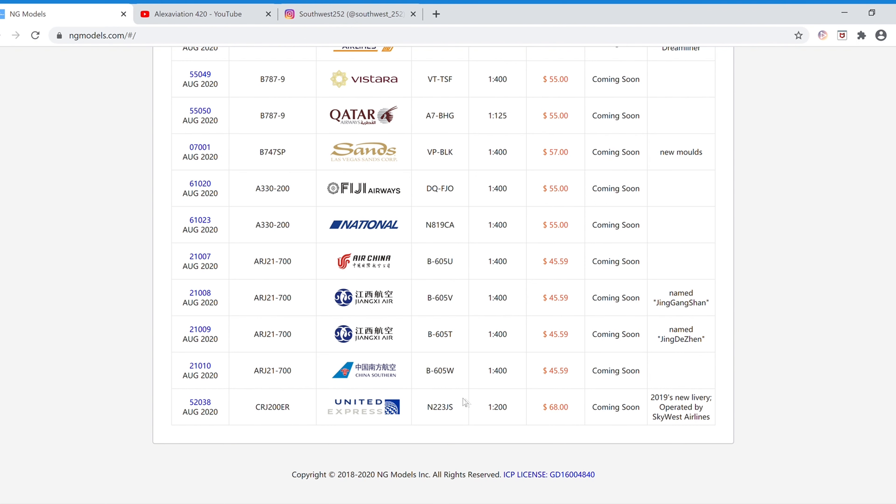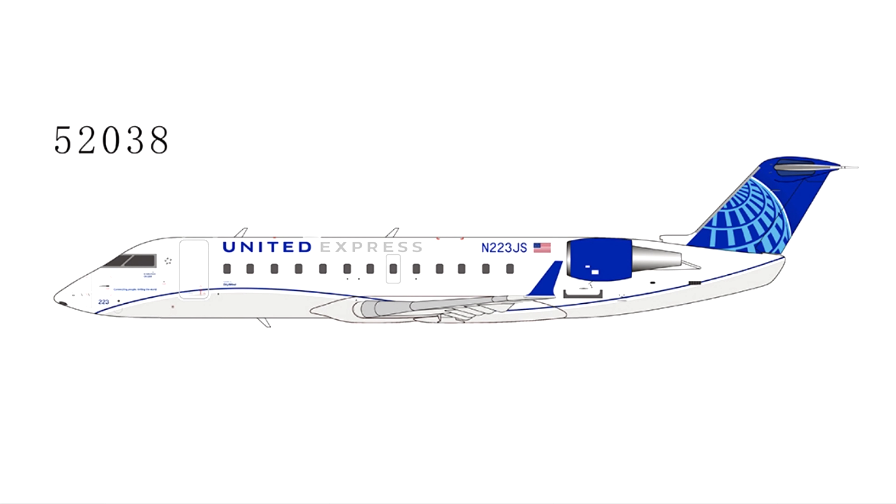And now into 1-200 scale at sixty-eight dollars, we have the United Express CRJ-200. This is in the new 2019 livery, and this aircraft is operated by SkyWest. And the item number is 52038.